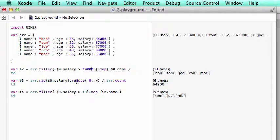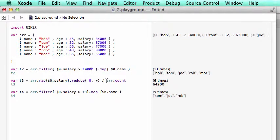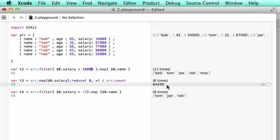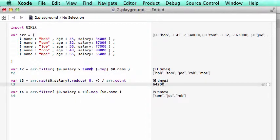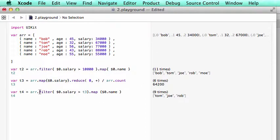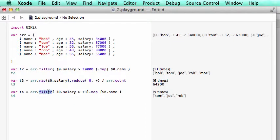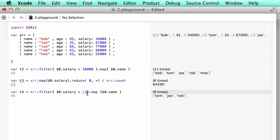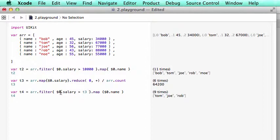We add. We calculate the sum here. And finally we divide it by the array count, the number of people here. And we get the average of 64,200. To figure out who makes more than average, basically we use filter, salary, and T is the average. So once we filter that out, we bring the name out.